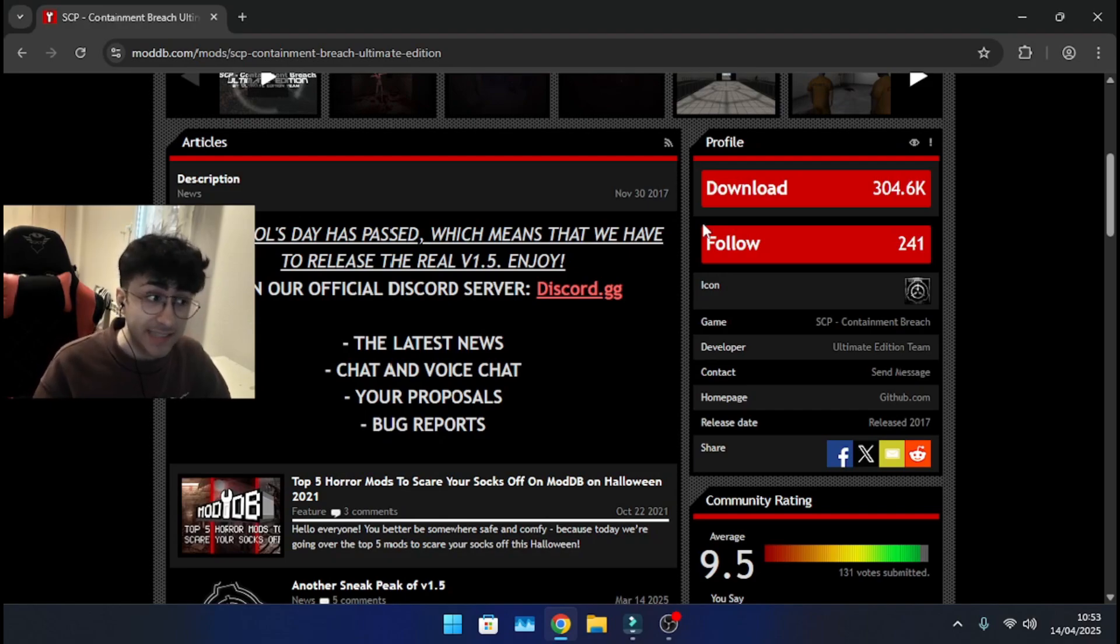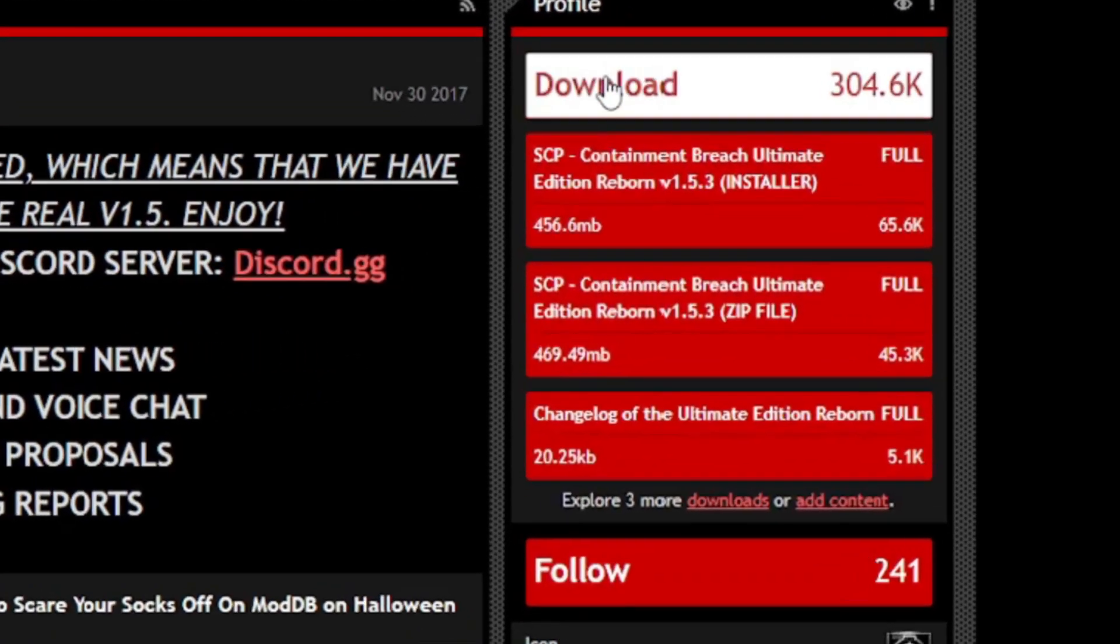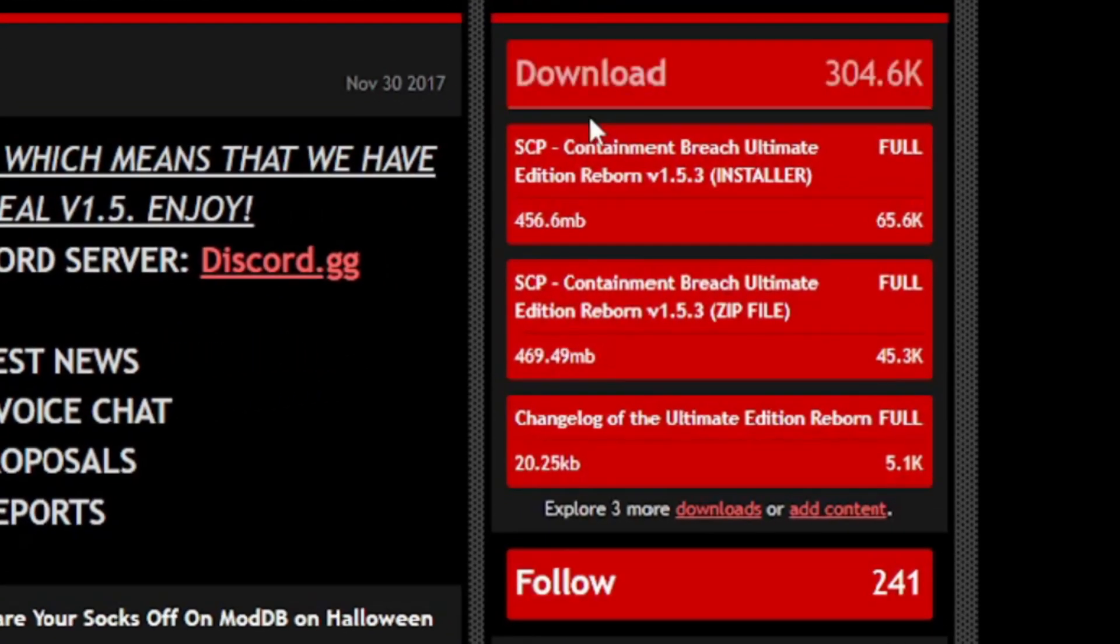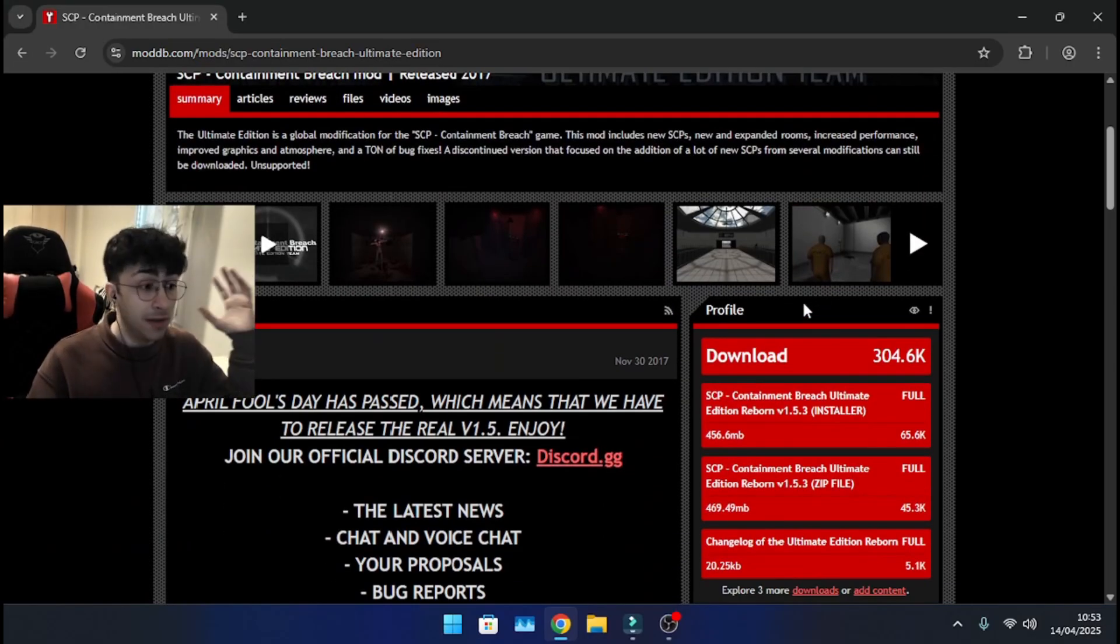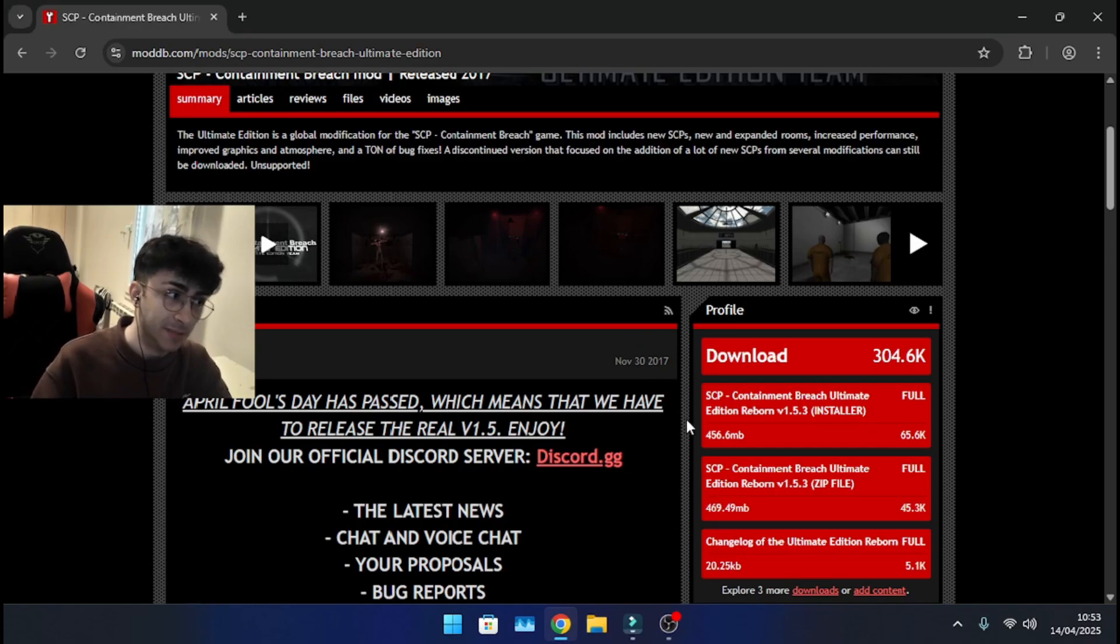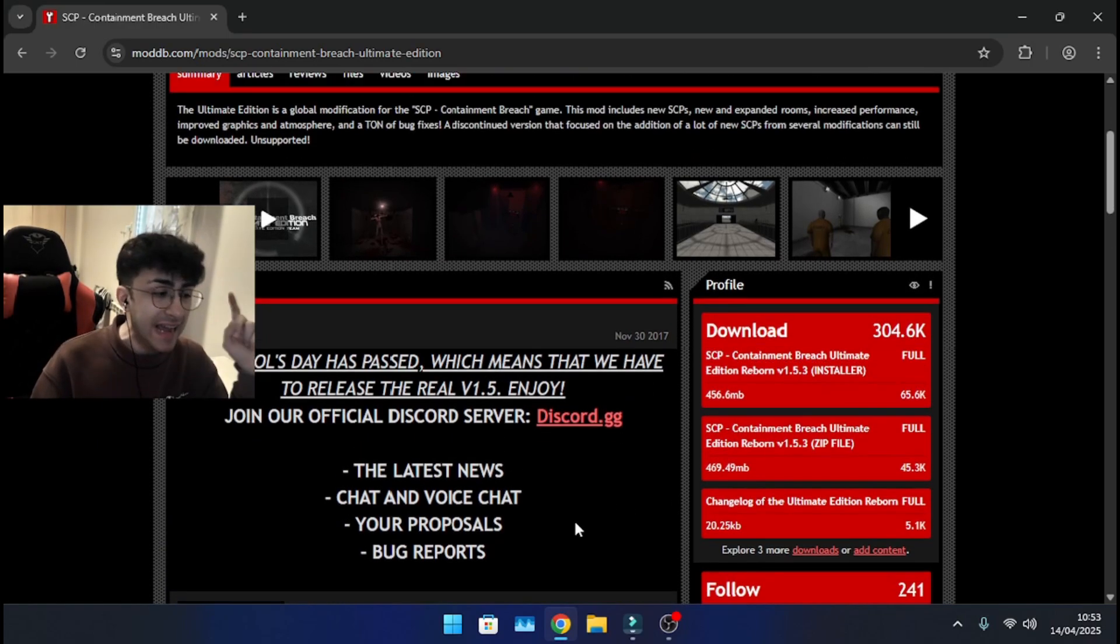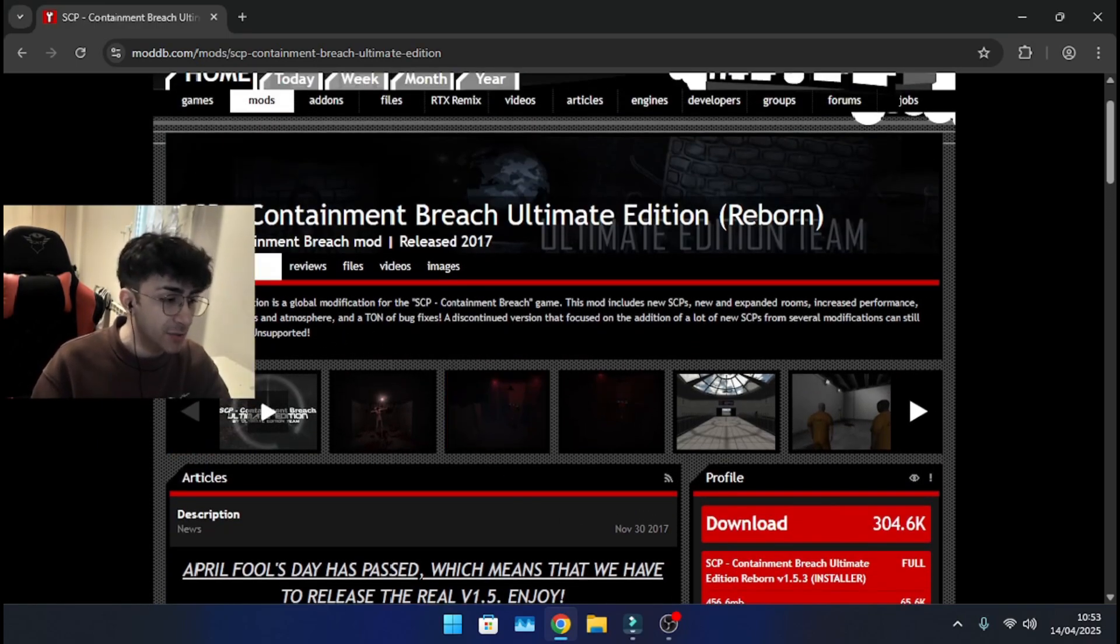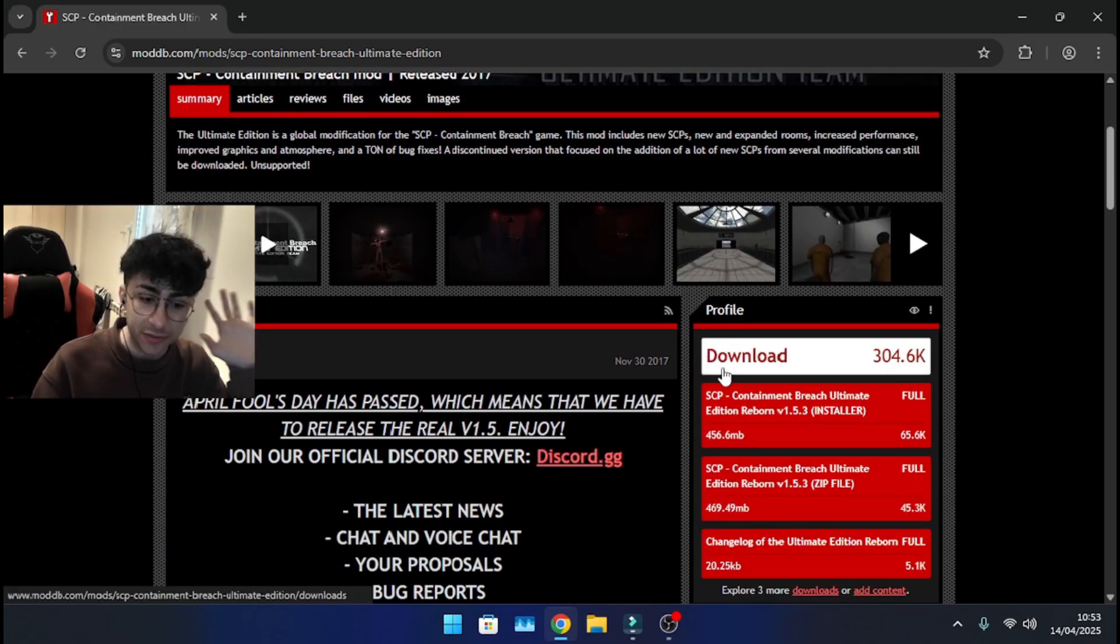Here's how to install SCP Ultimate Edition Reborn, the latest version which is 1.5.3. First of all, I'll leave a link down in the description below for the moddb page for SCP Ultimate Edition Reborn and once you are here, go in summary, go into download.